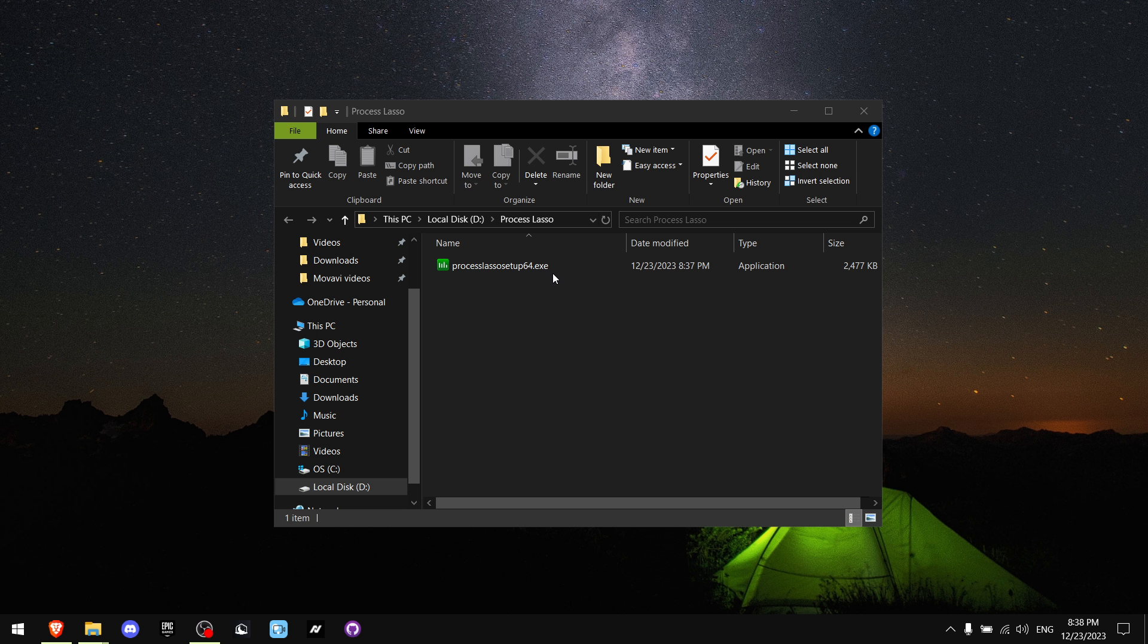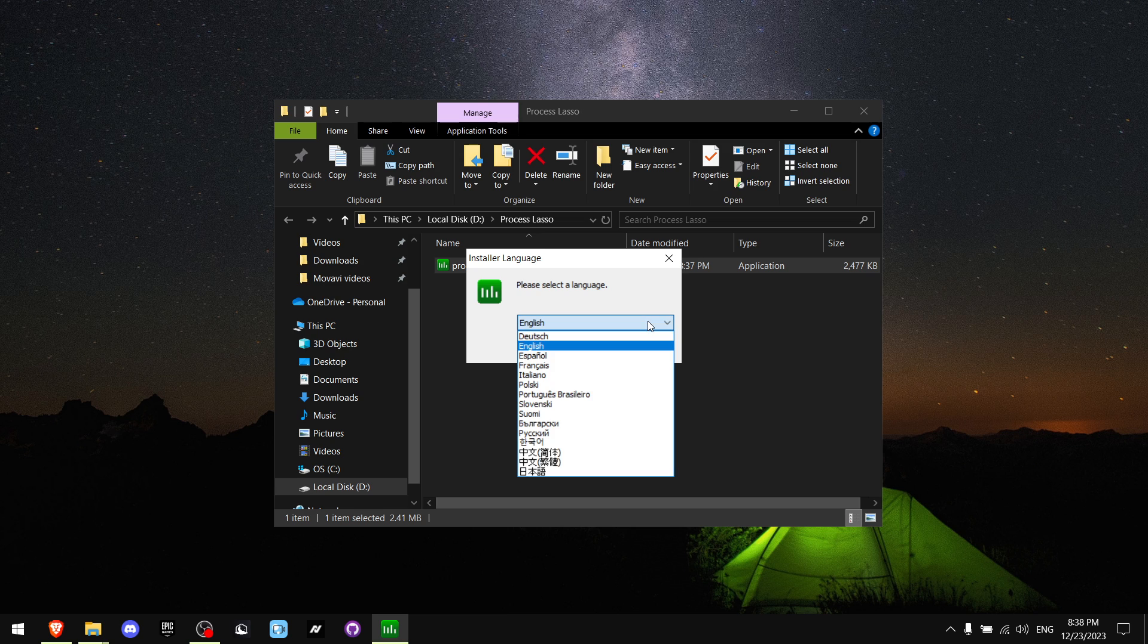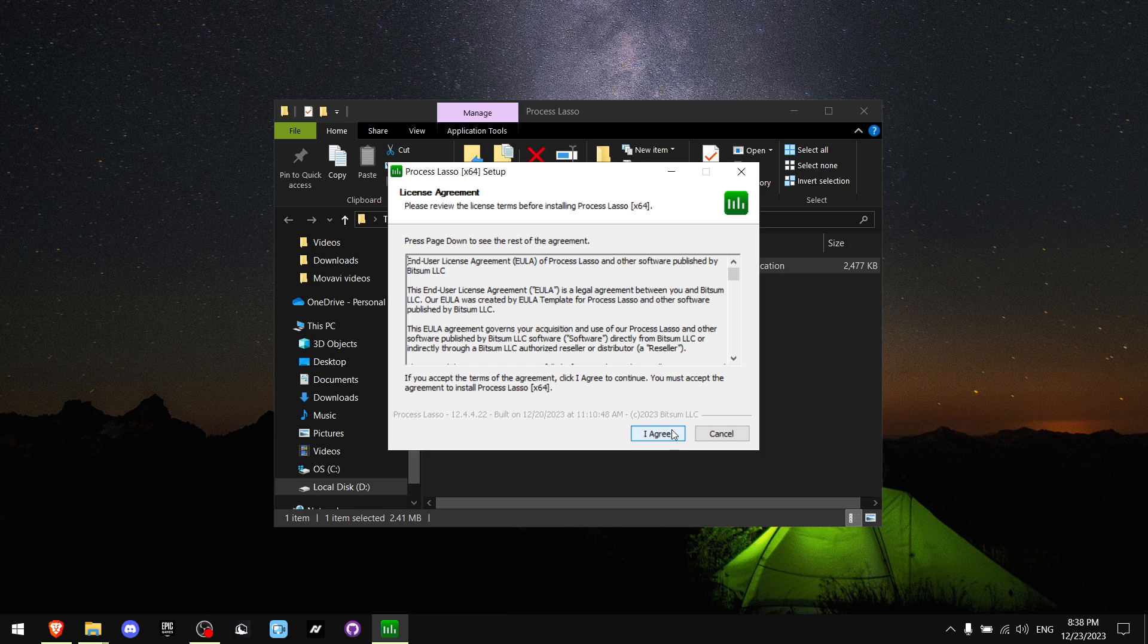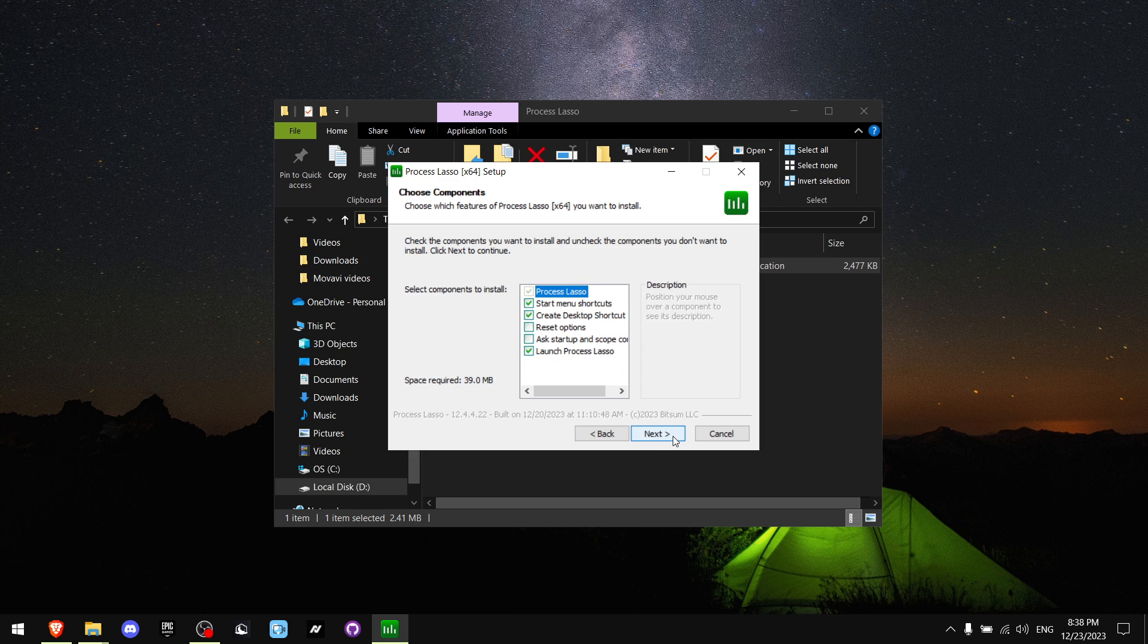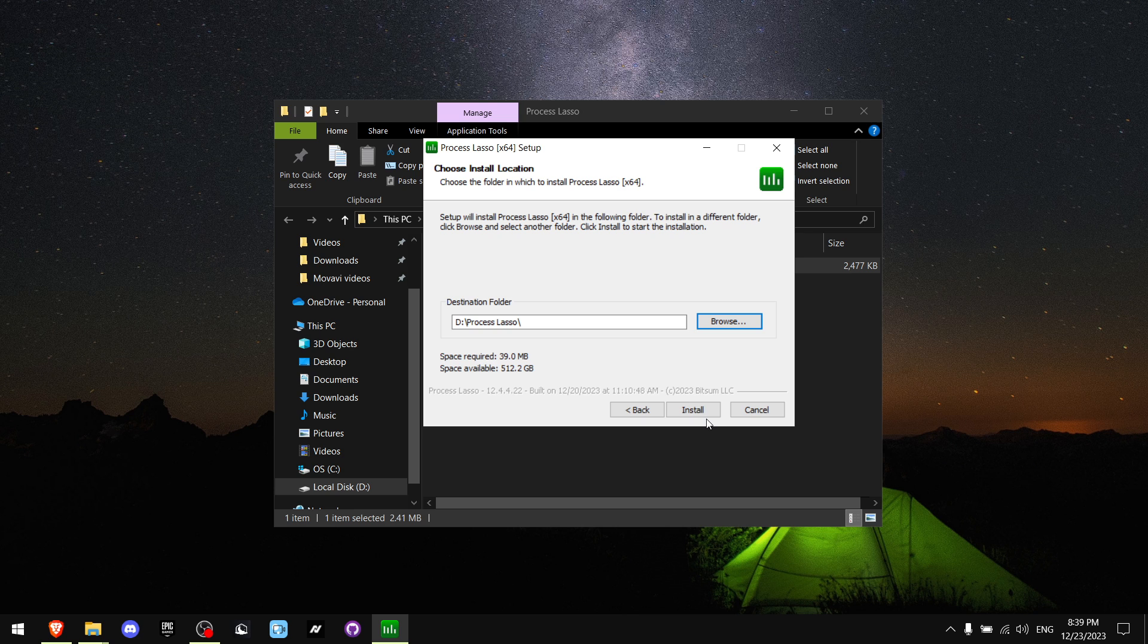Alright, so when you download it, you want to just double click it. Press Run. And now you want to select your language. I prefer English. And press Agree. Press Next. And pick which folder do you want to download in.